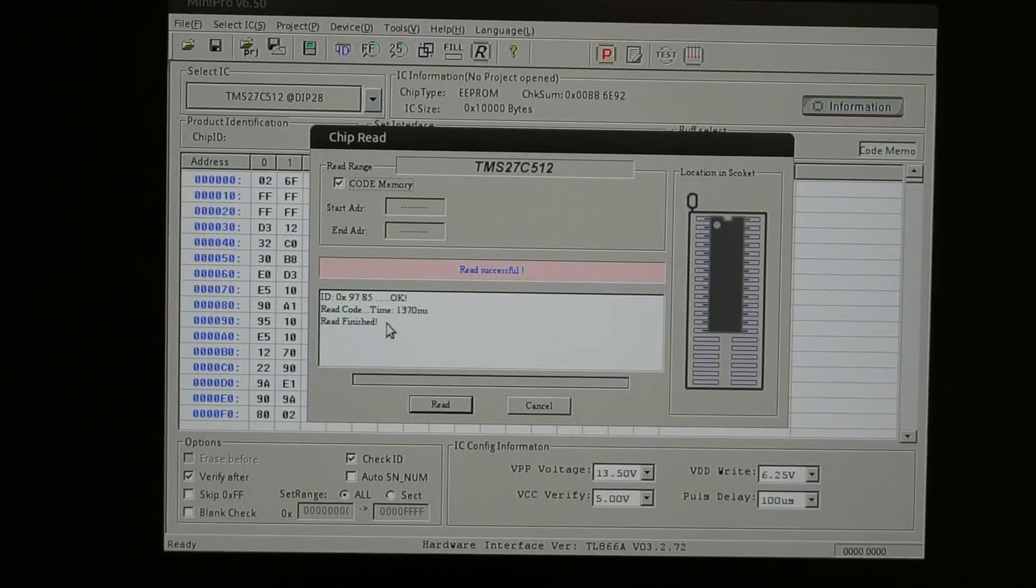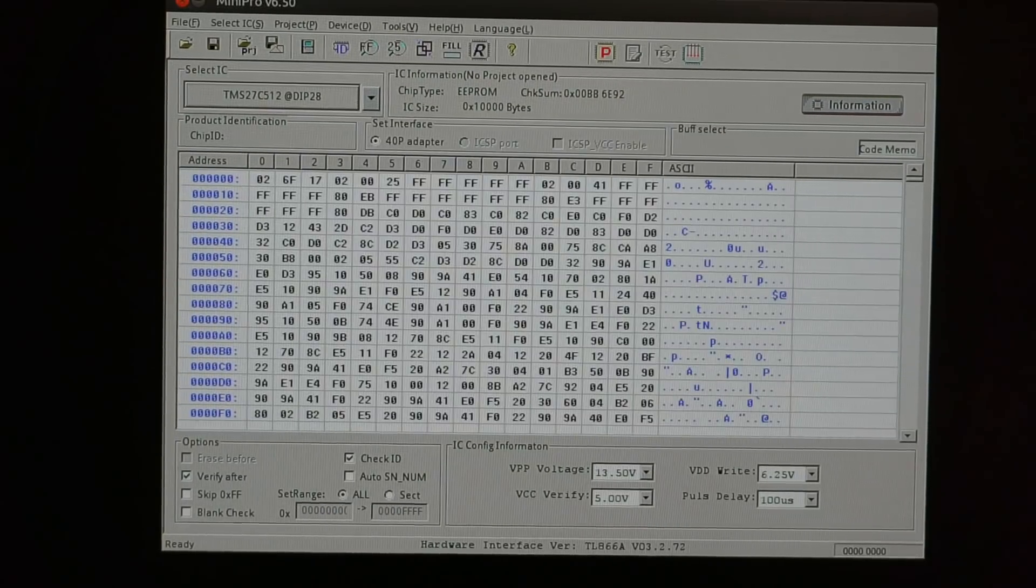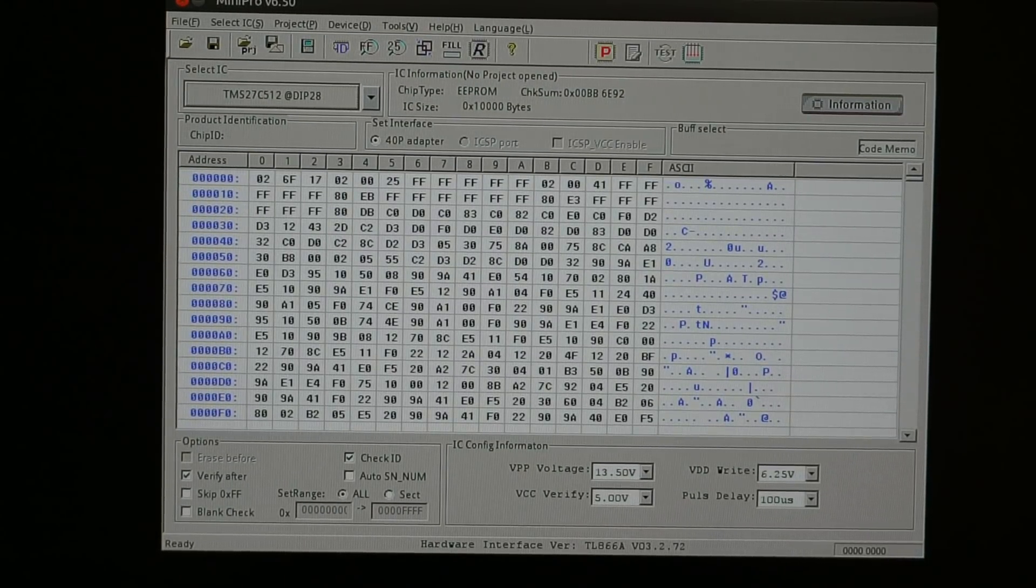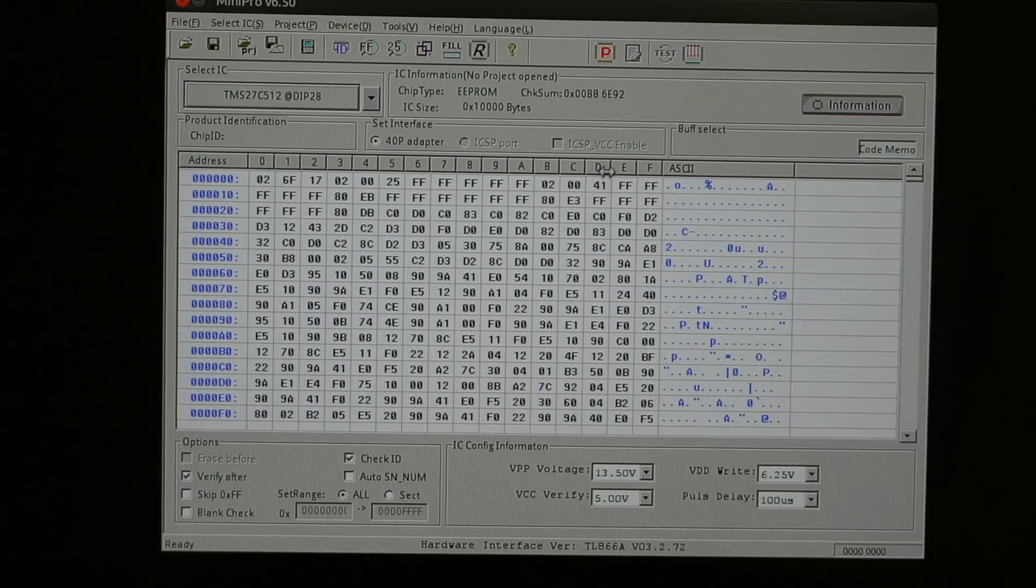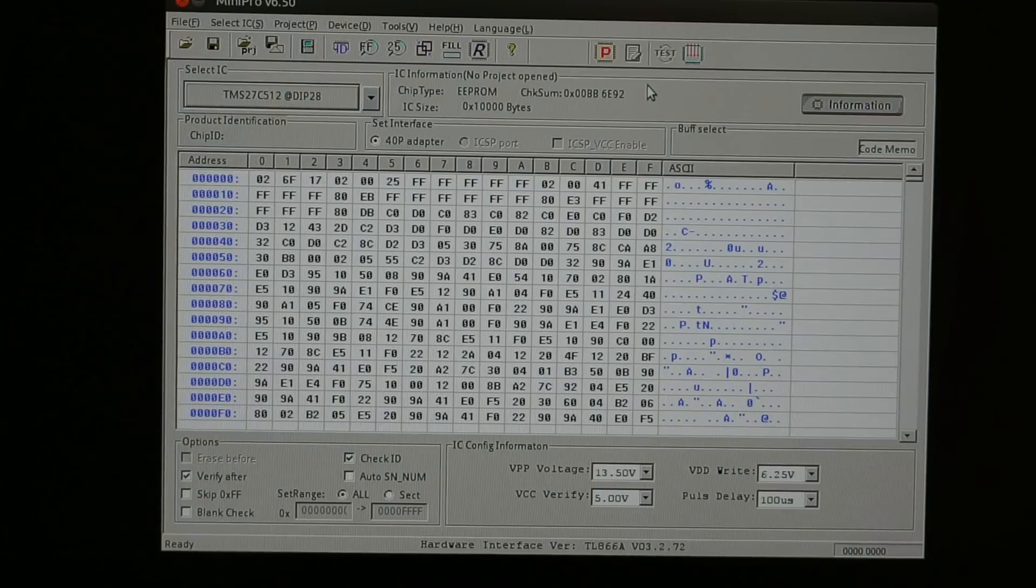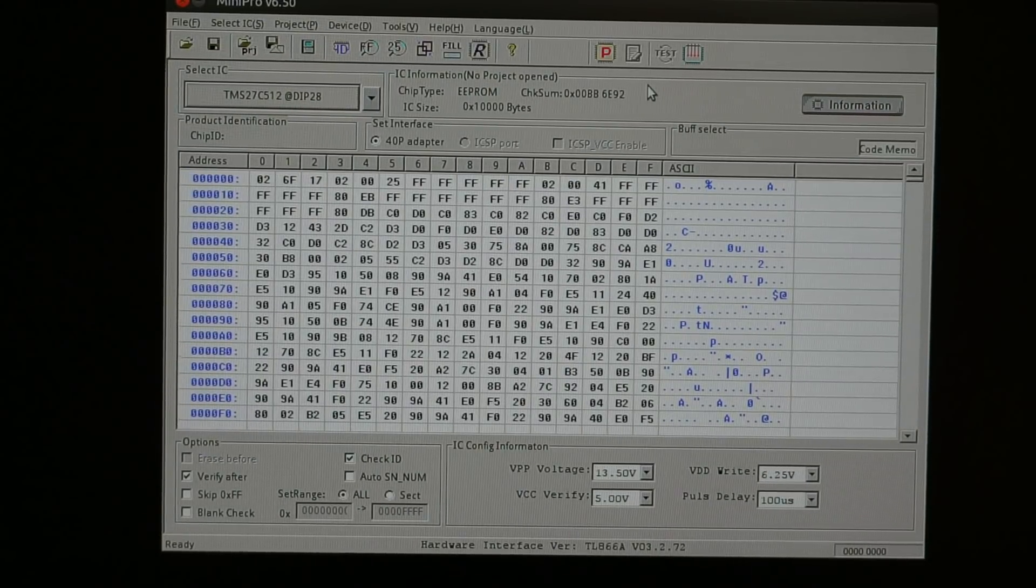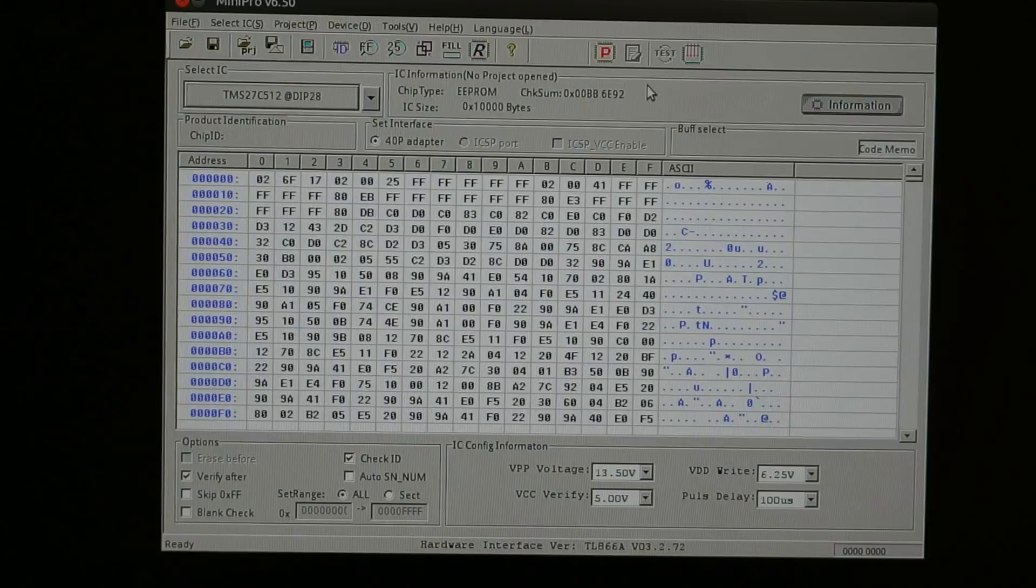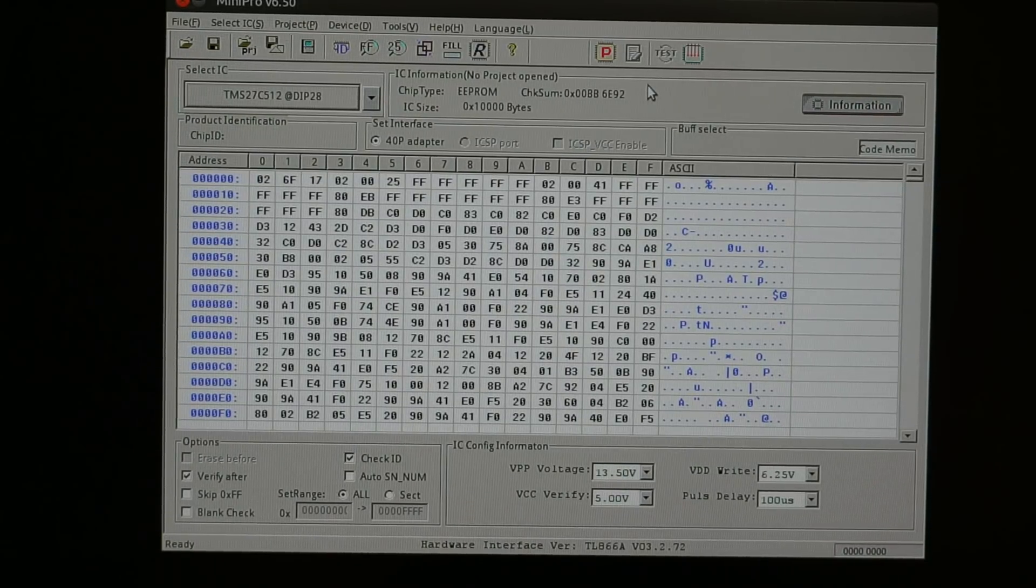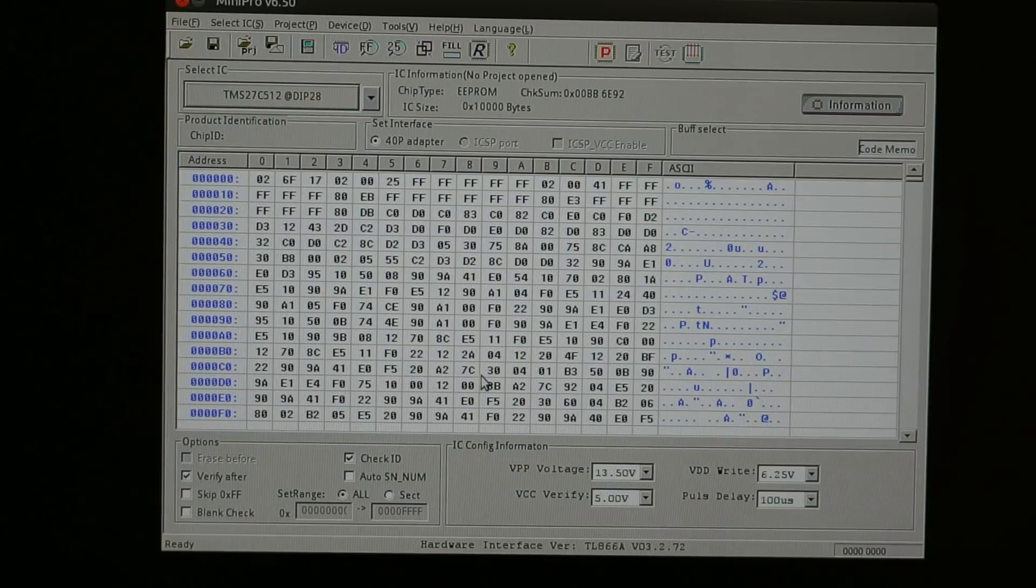No problem. It looks like everything is read successfully. And it seems like we got what we have here. The only thing that is interesting is that this checksum is different than what we have on chip. Remember we said the checksum was 6E81 from the sticker on the chip. But here it's a 6E92.